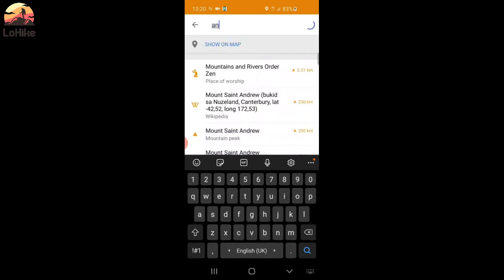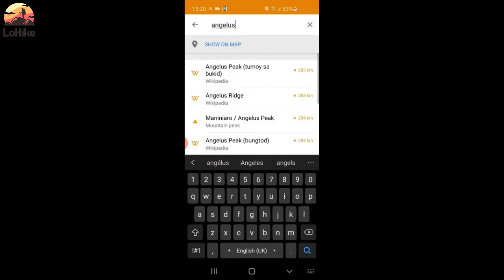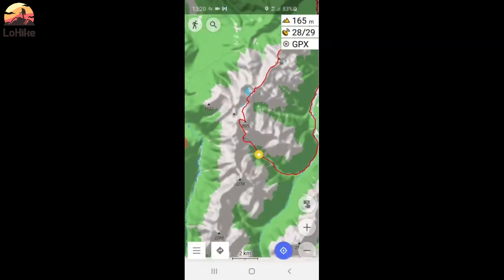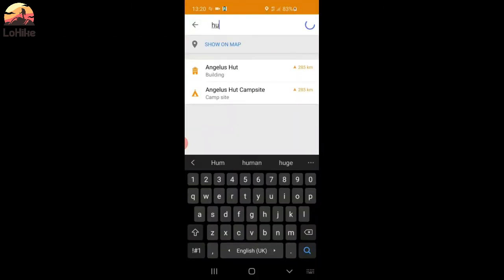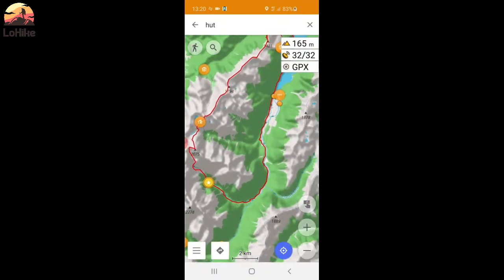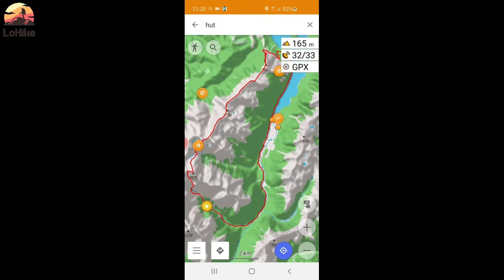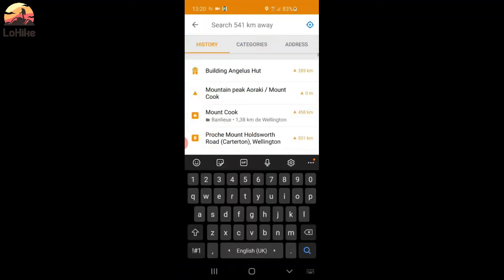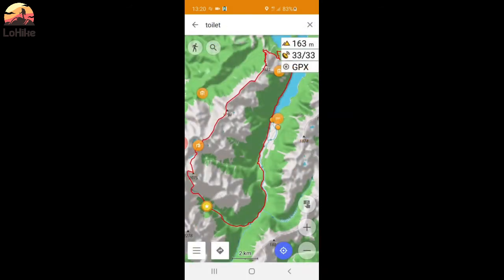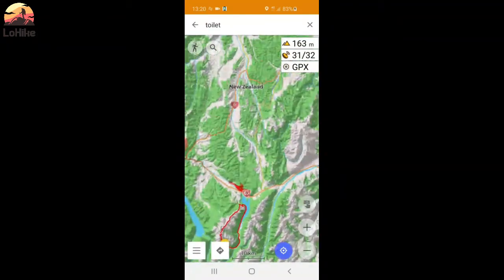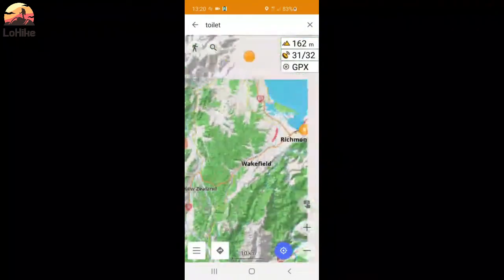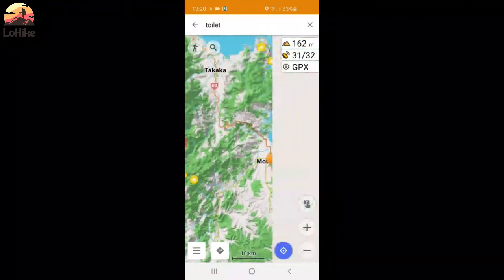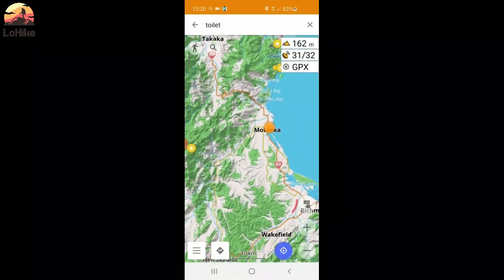It's here. You can also look for any address. Like Angelus Hut. You can search for everything. Or you can just type hut, and you will have all the huts displayed on the map. So you can see where you want to go. And same with toilets. That's really interesting.